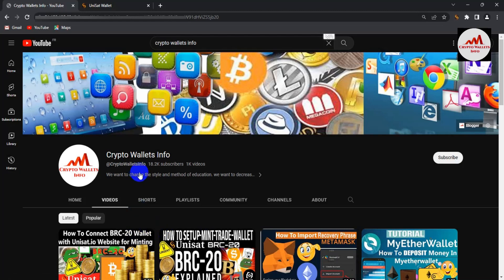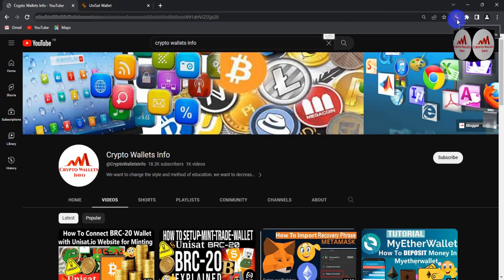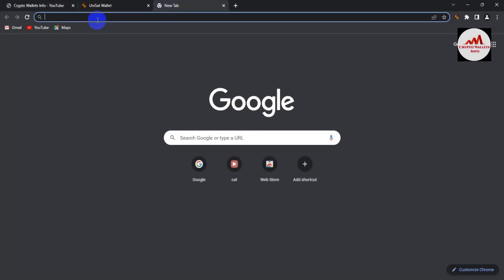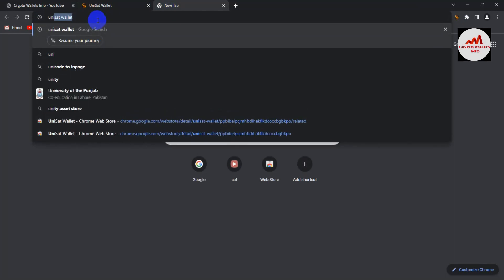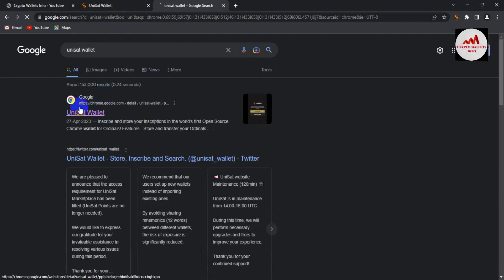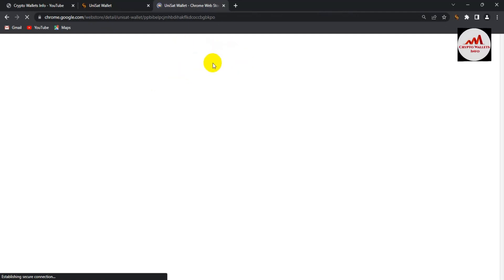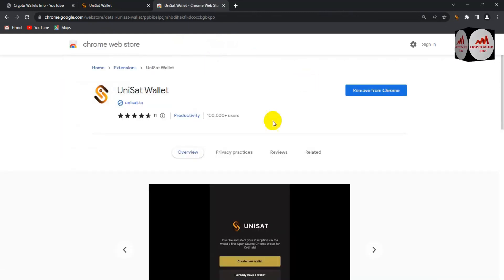First, open your UniSat wallet — you can see the icon here. If you haven't downloaded this wallet yet, go to my YouTube channel and watch my first video. To download it, simply search for UniSat in Google Chrome. It's available as a Chrome extension. Download the extension, install it, create an account, and you're ready to use it. If already installed, you'll see the 'Remove from Chrome' option.